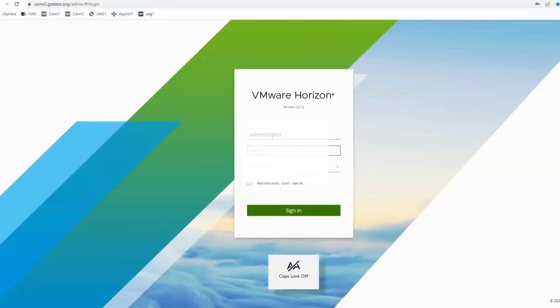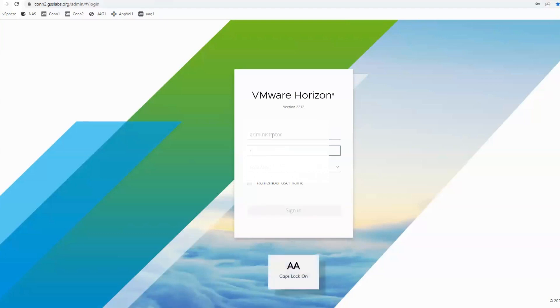Last step is to restart the View connection server. Then test logging into the View administration page.